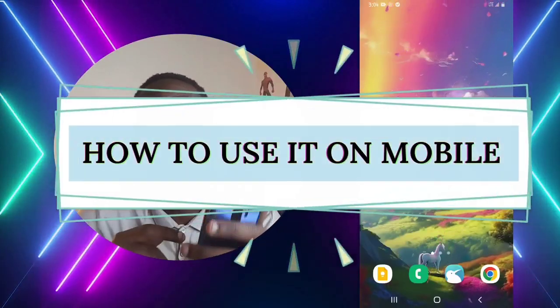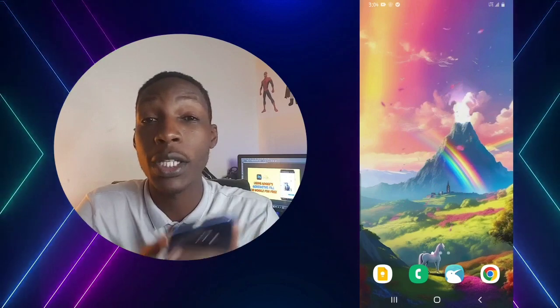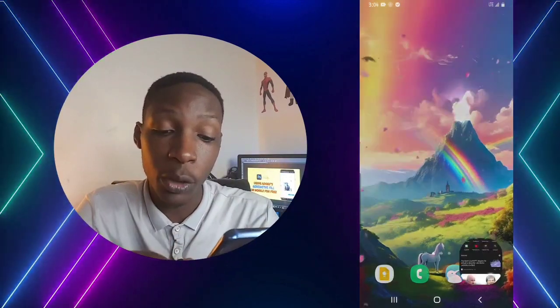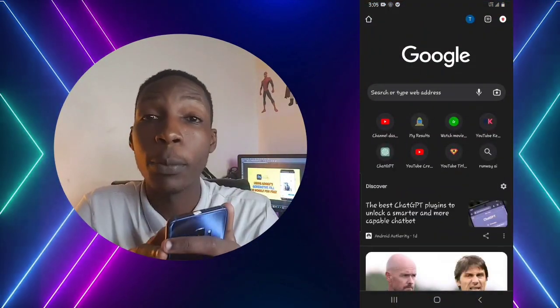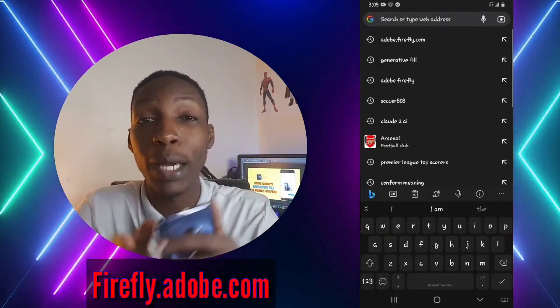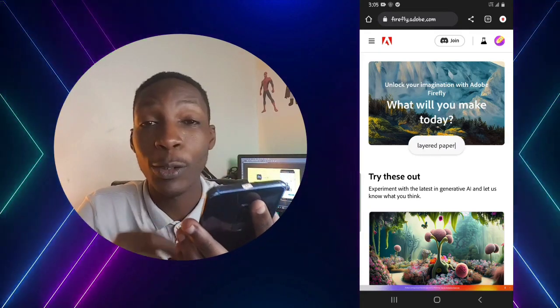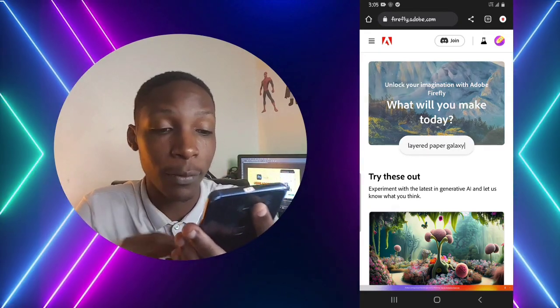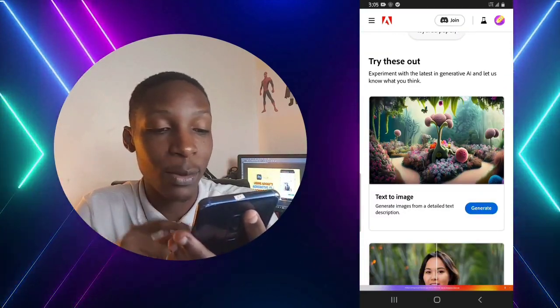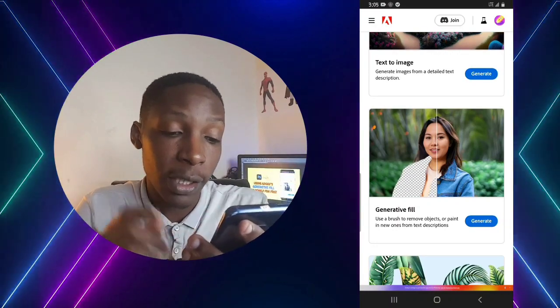To use this AI tool on your mobile device, open any browser of your choice — I'd recommend Google Chrome. Go ahead and input this website: firefly.adobe.com. Once this website opens, you're going to access lots of features here, the first one being text to image, and the second one being Generative Fill, which we are going to be talking about in this video.